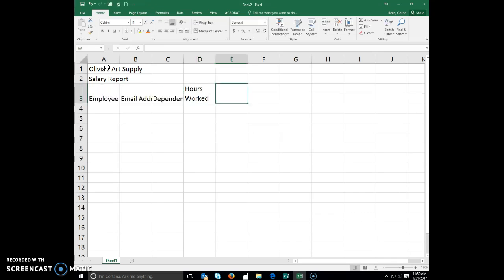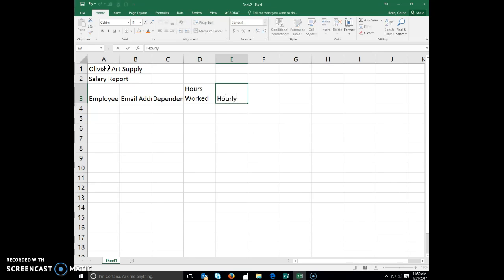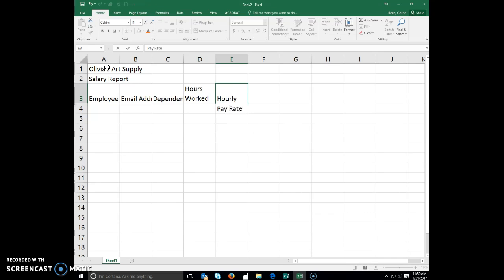Press the right arrow. In cell E3, type 'Hourly', then Alt-Enter, and then type 'Pay Rate'. The reason we hit Alt-Enter was to start a new line in a cell. The final line can be completed by clicking the Enter button, pressing the Enter key, or pressing one of the arrow keys.